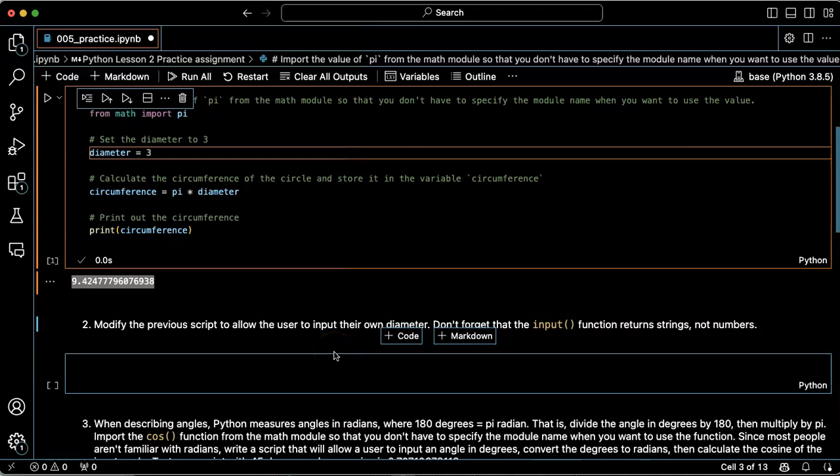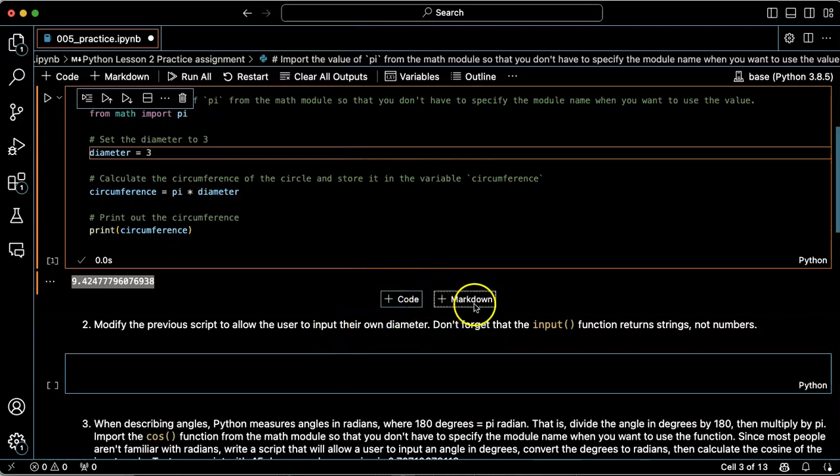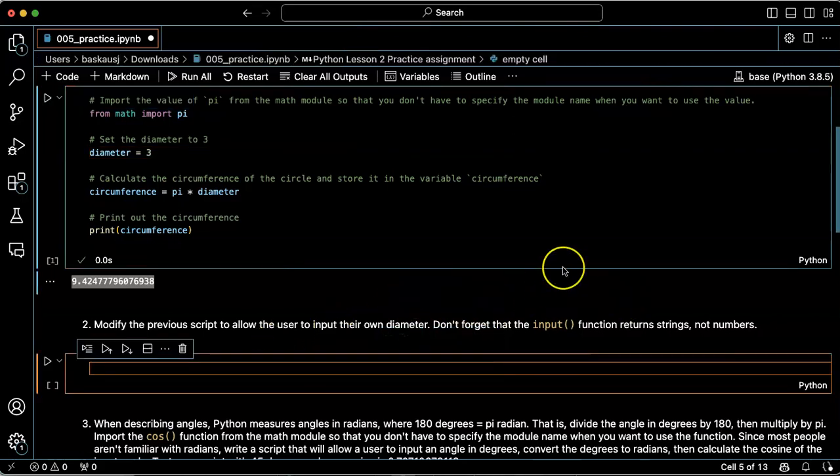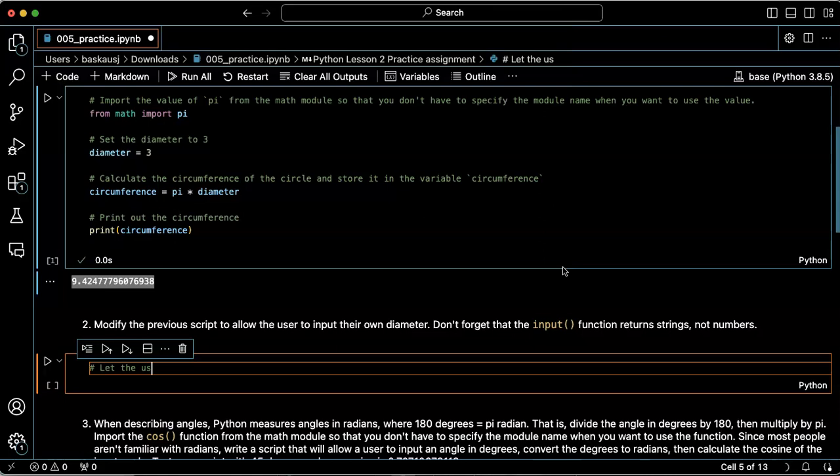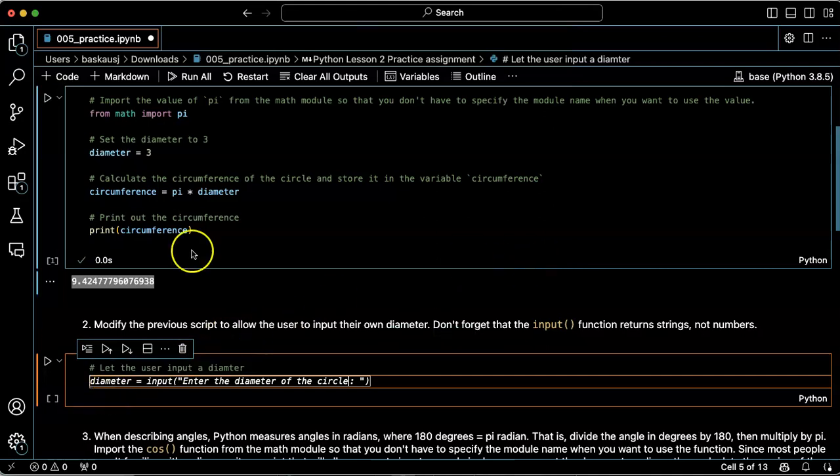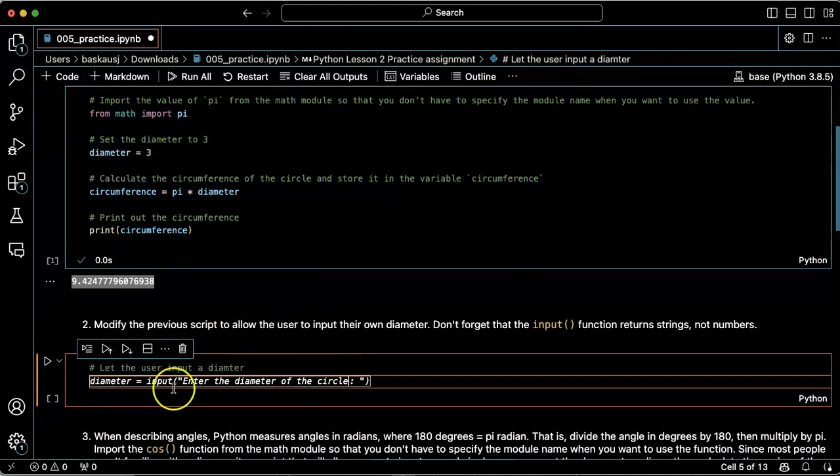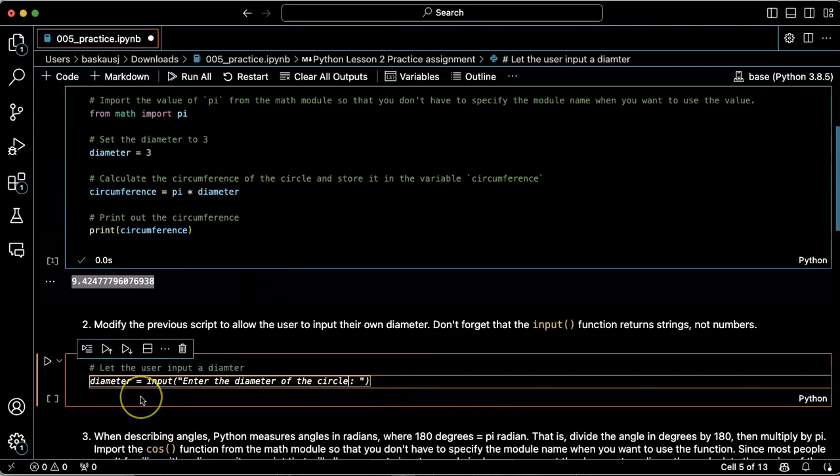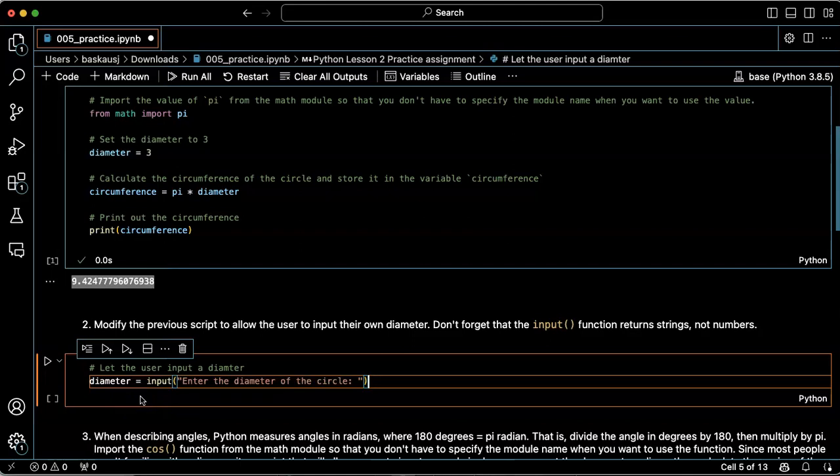So let's improve the previous script by letting the user input their own diameter. Instead of hard coding the diameter at three, I'm going to let the user input the diameter.